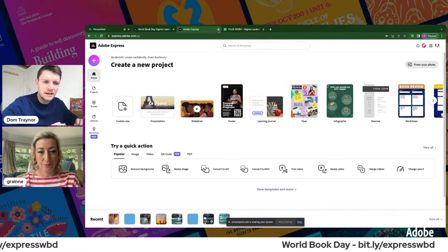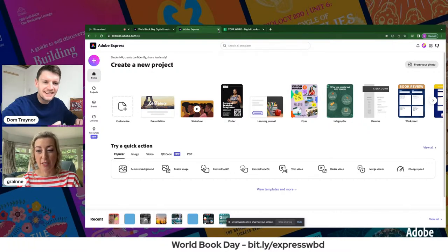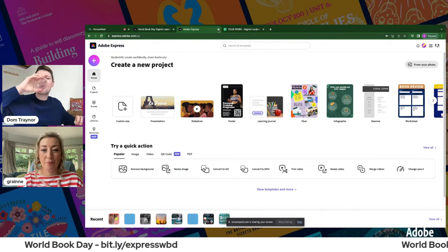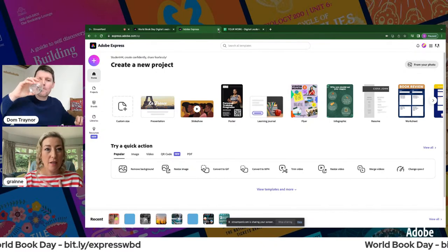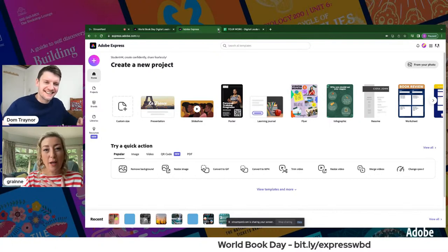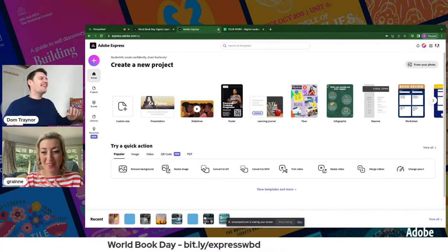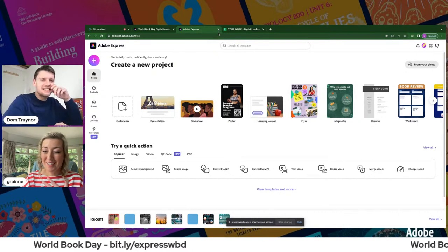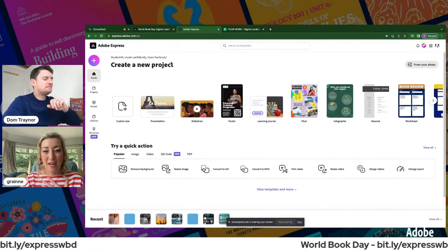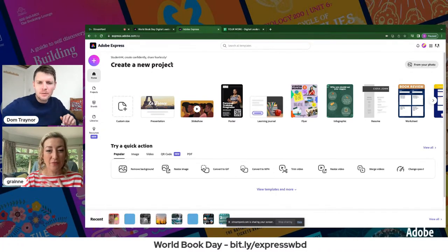Grania reveals her book is George's Marvellous Medicine by Roald Dahl — she never forgot it. A classic Roald Dahl choice for World Book Day.